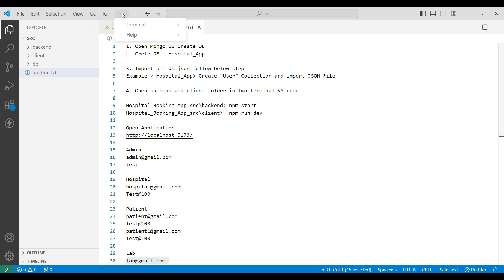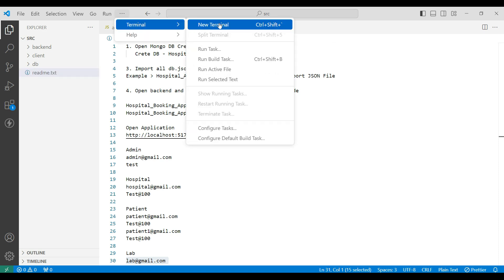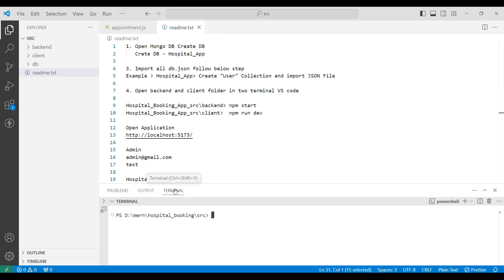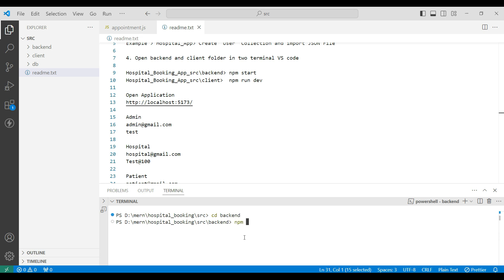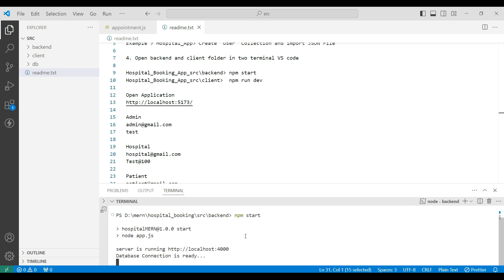Next, open a new terminal. First connect the back-end — enter 'cd back-end'. Next install the node modules by entering 'npm install'. I have it already installed so I go to the next step. Now the back-end folder is connected. Next click the plus to open a new terminal.